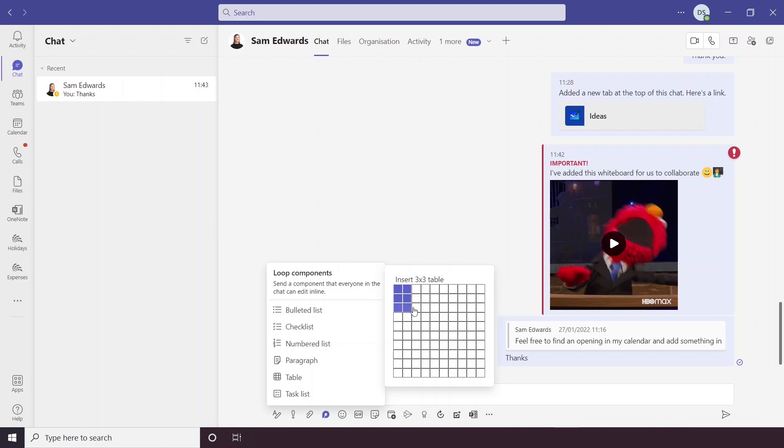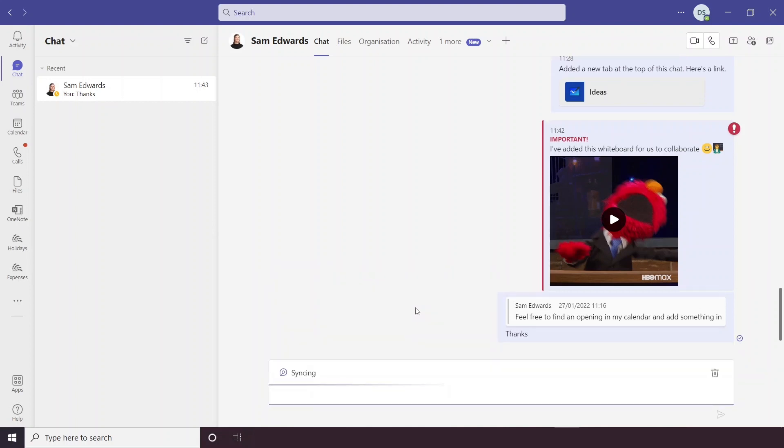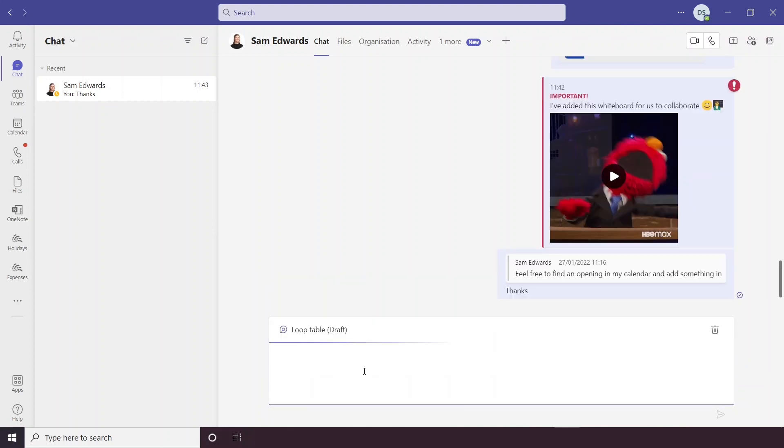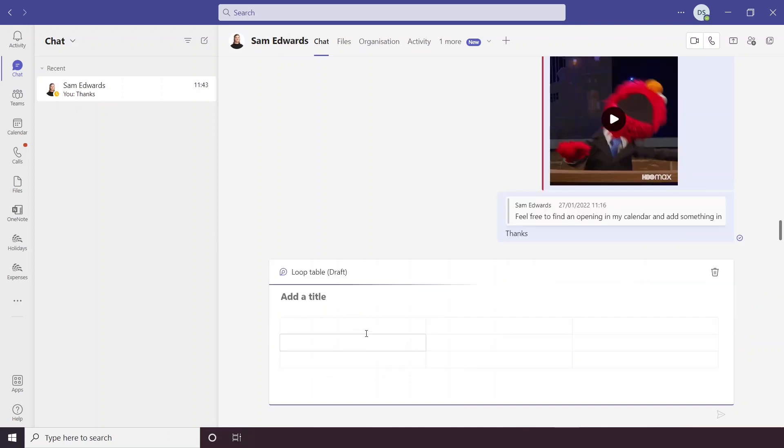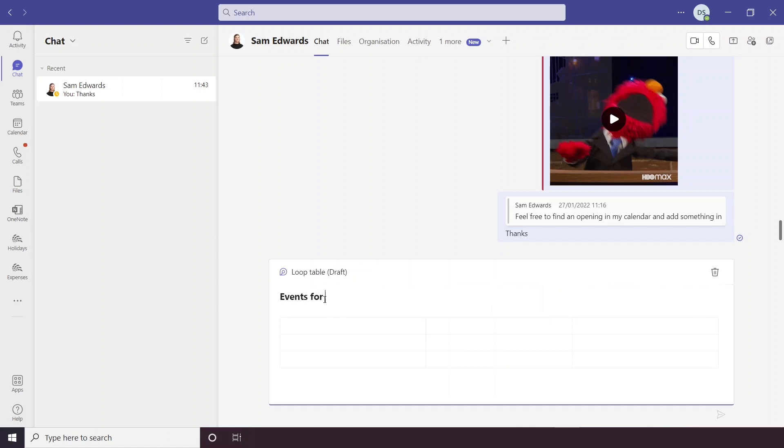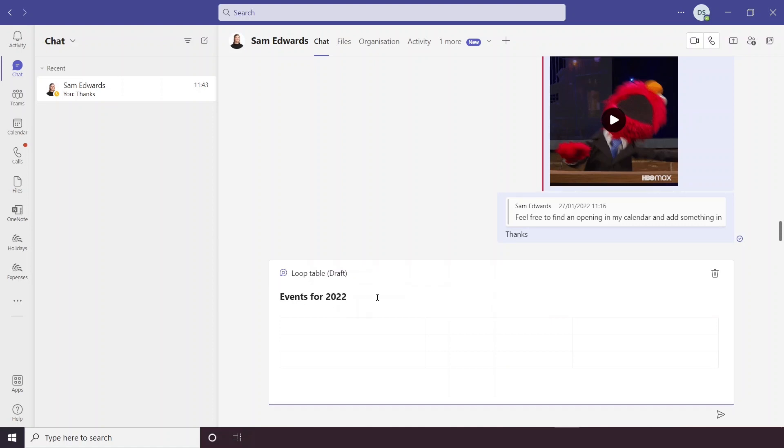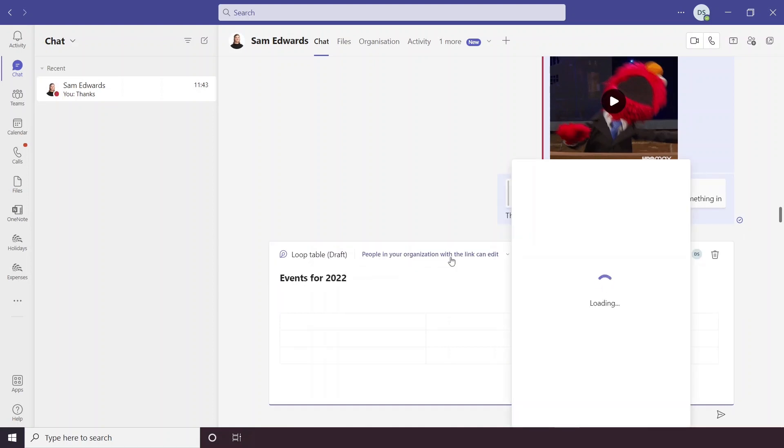I think I'm going to have a look at the table option here. So I'm going to do a three by three table and that will start syncing. Let's just give it a name of events for 2022.